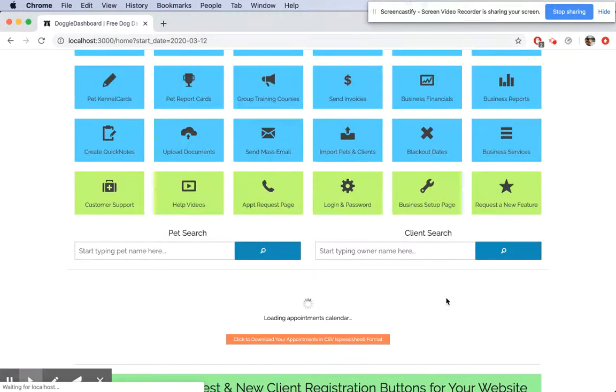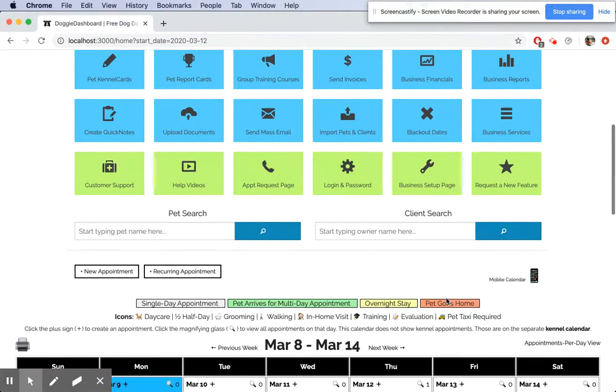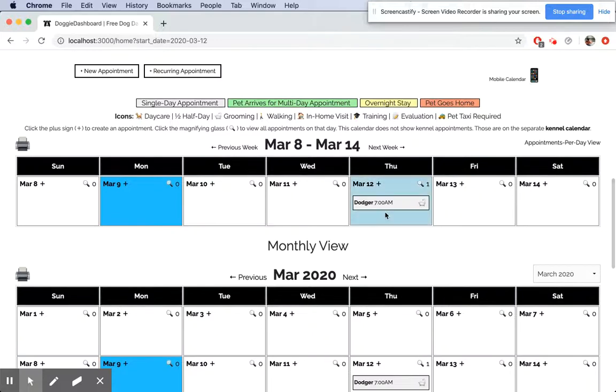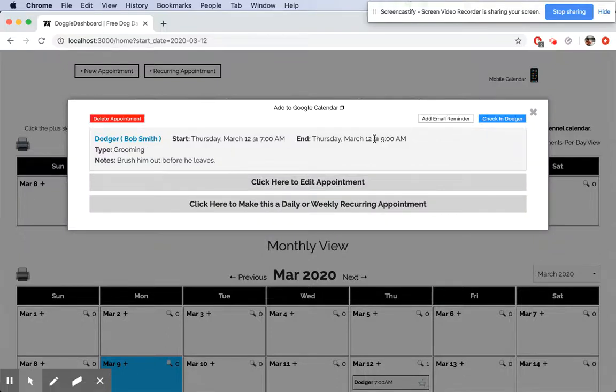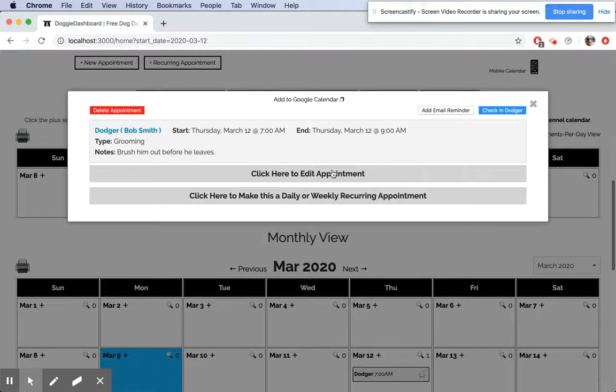Now you can see that Dodger at 7 a.m. comes in for a grooming appointment. Click on it and you can see the information there: 7 a.m. until 9 a.m. Let's say we want to edit this appointment quickly and it's actually going to be a boarding appointment. We're going to be watching him for a couple days.